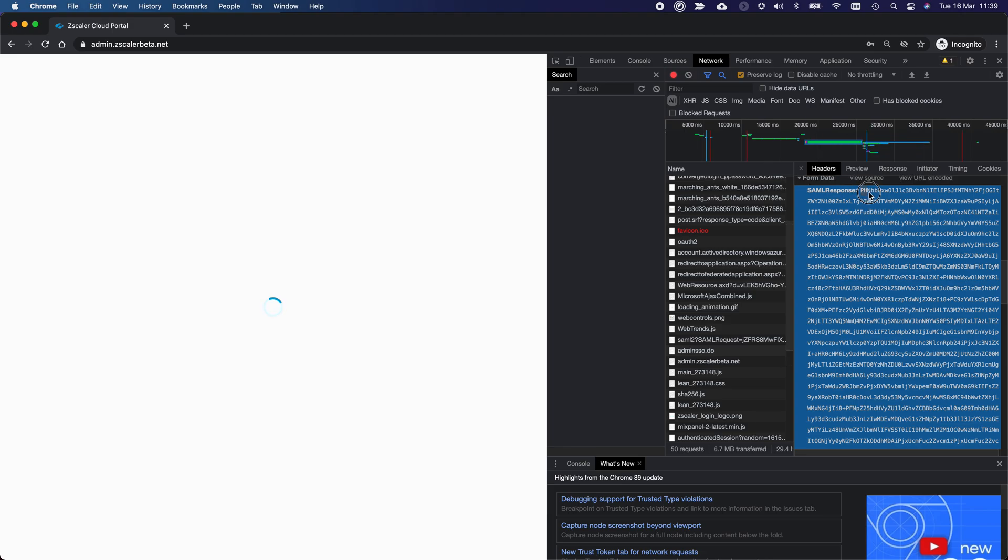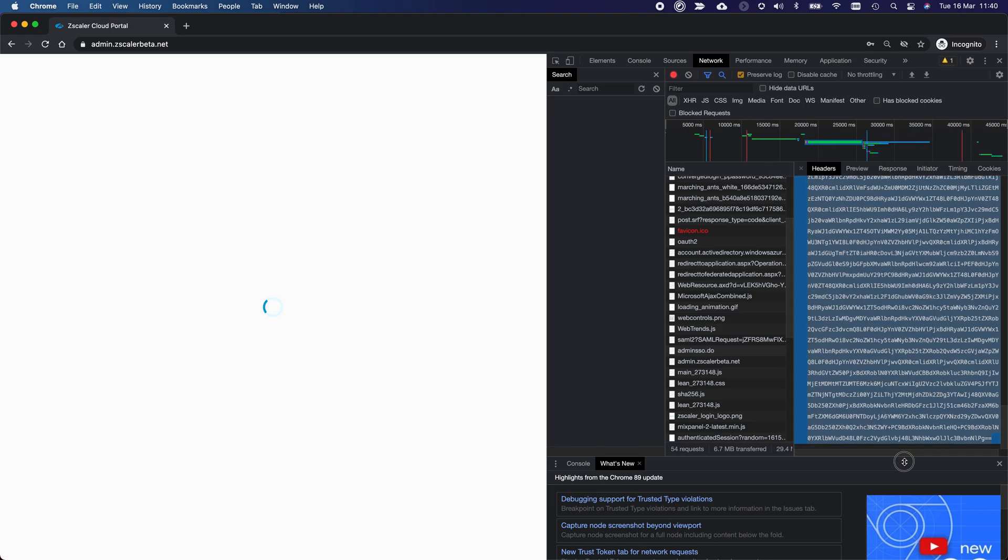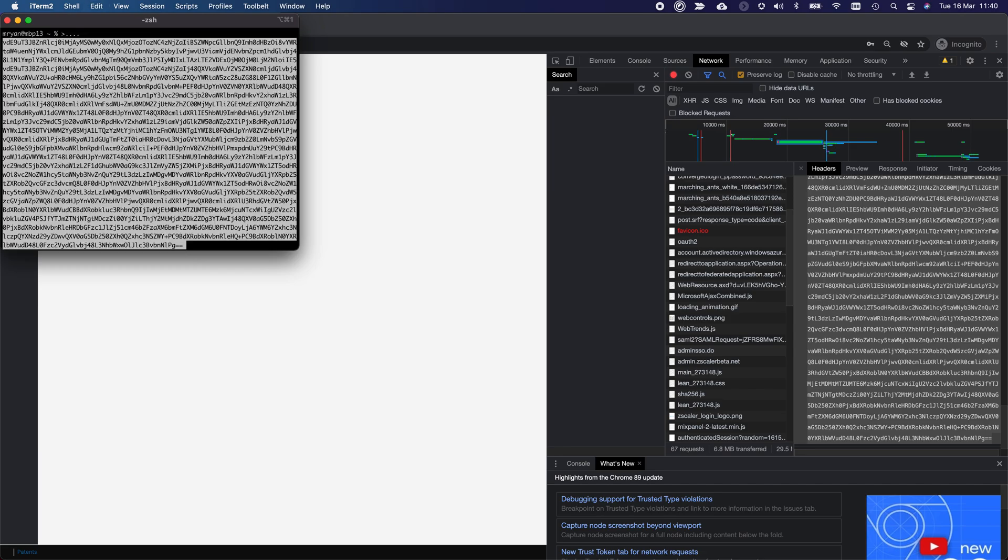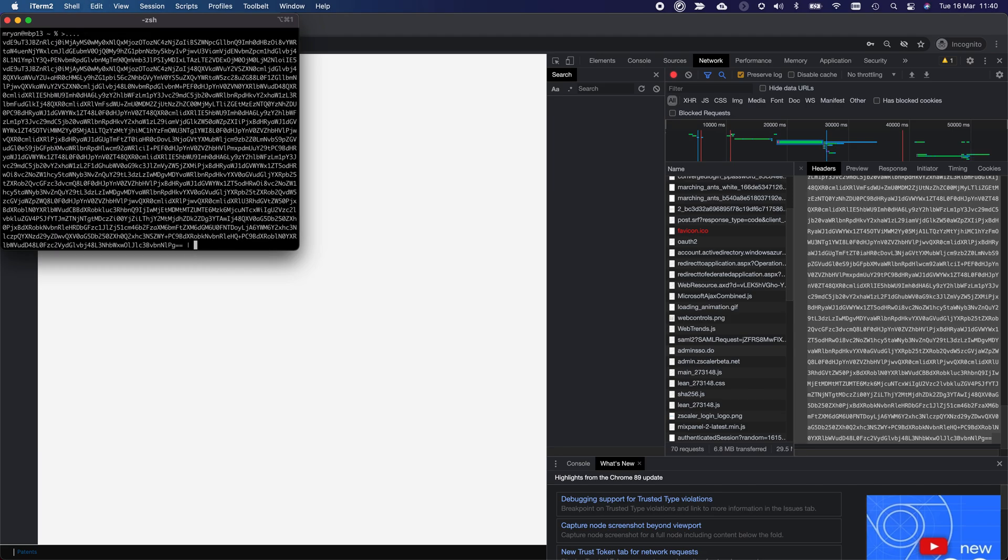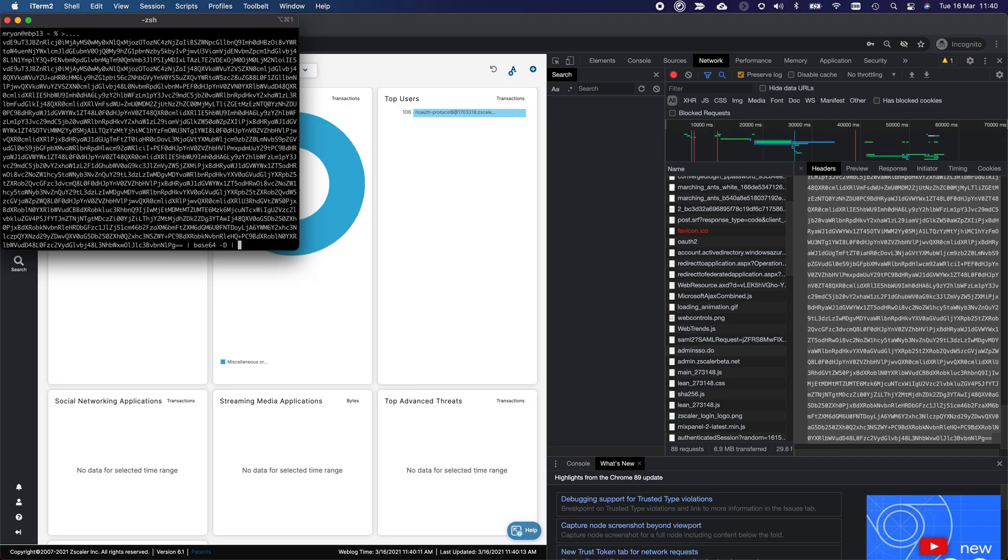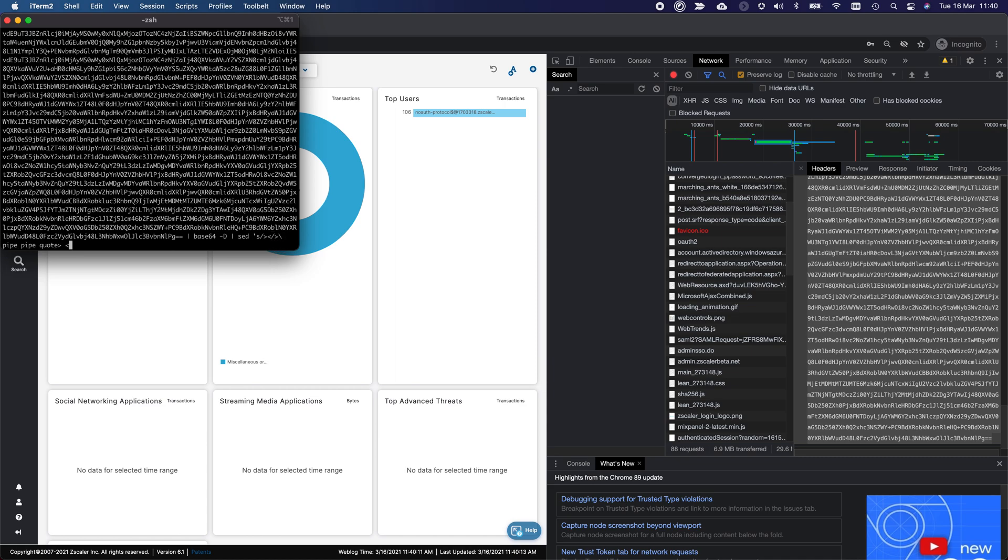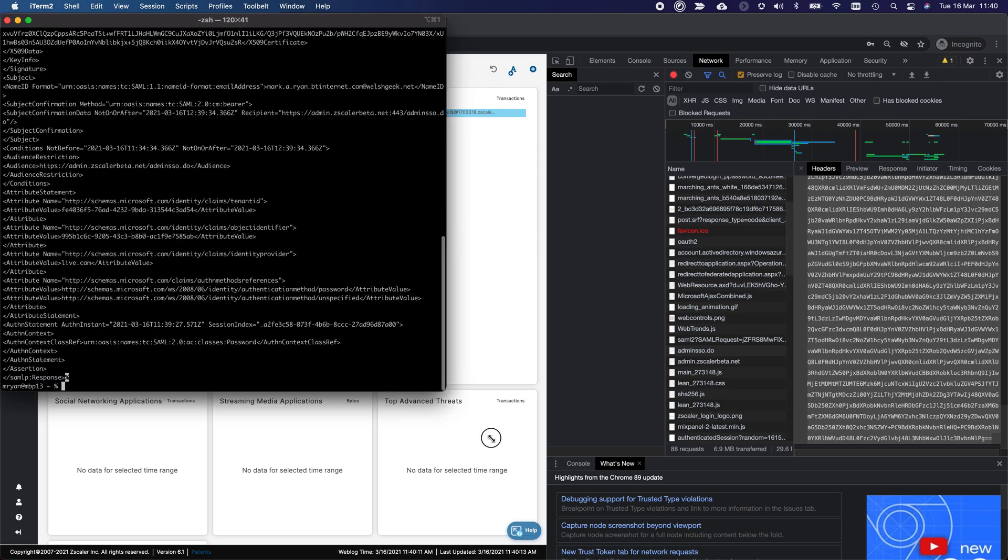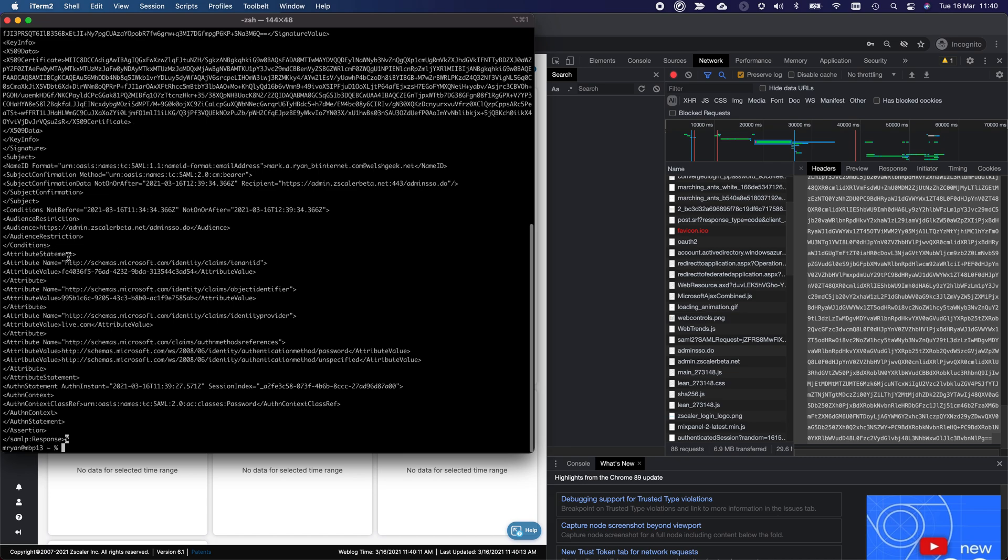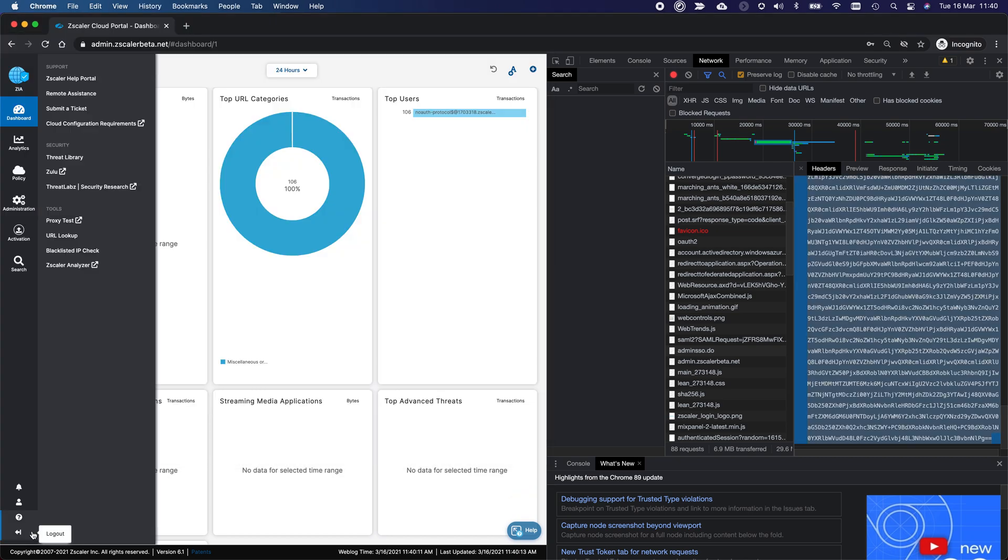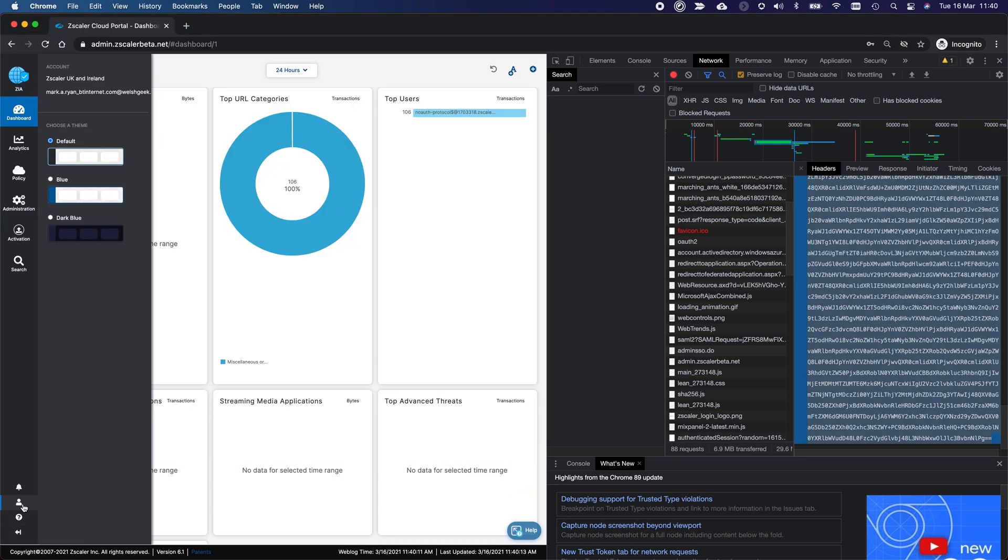Whilst that's loading up, I'll just show you. Here is the SAML response data. So you can always take that SAML response data. Whilst that's loading, we'll just open up a terminal window. And we can echo that SAML response data. And we can search that. And we'll be able to see. There we go. There's the name ID that came across. mark.a.ryan underscore btinternet dot com at welshgeek.net. And if I come in here, we can see the user credential here. That's what it matches here at the top as well.